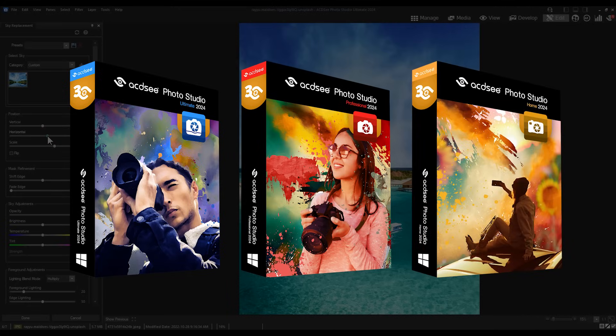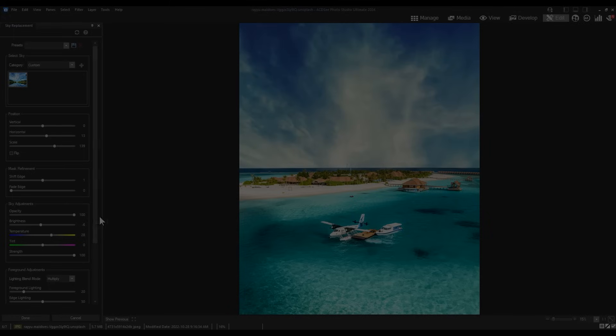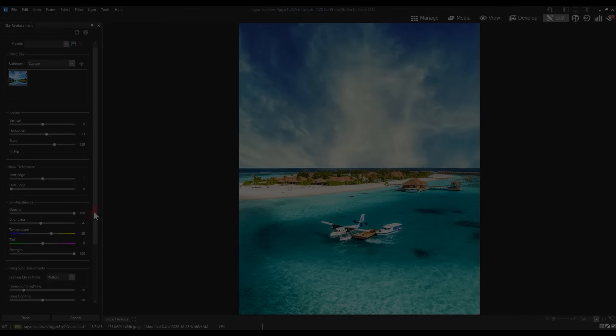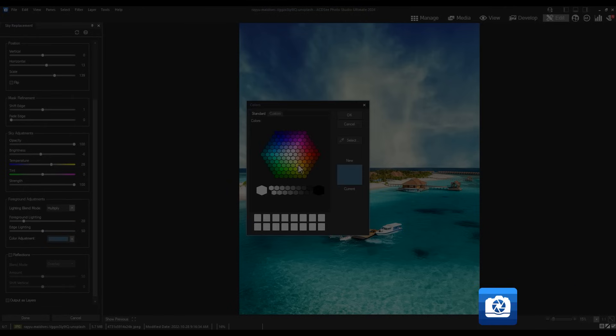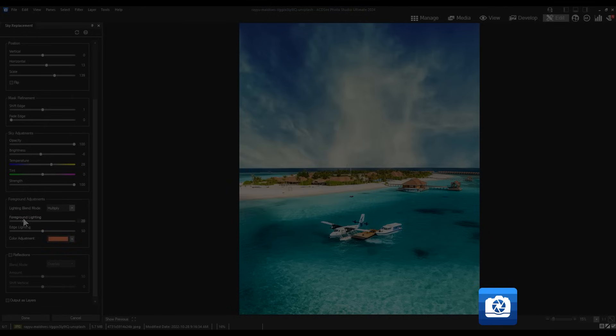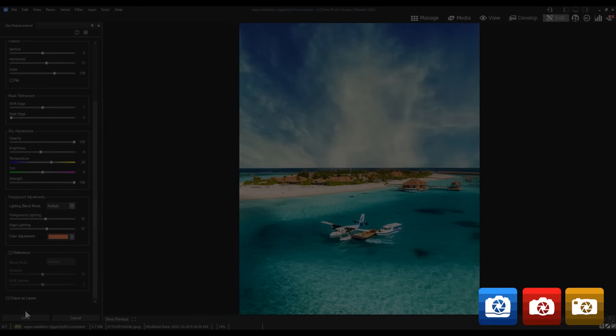I'll be showcasing the features using ACDC Ultimate. Many of these features are centered around AI advancements we've made to the 2024 line of products. The blue icon at the bottom left will indicate that this feature is available in Ultimate, the red icon will indicate for Pro, and the yellow icon will indicate for Home.